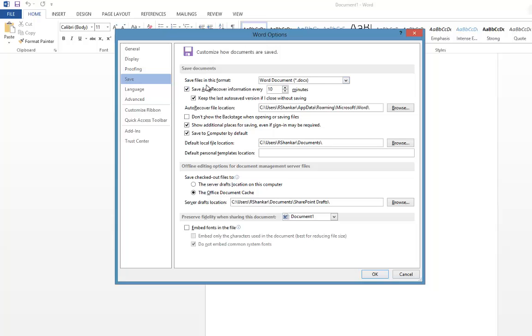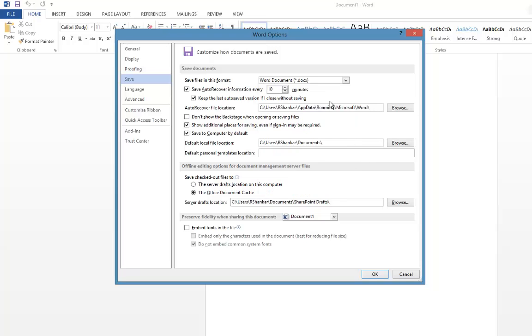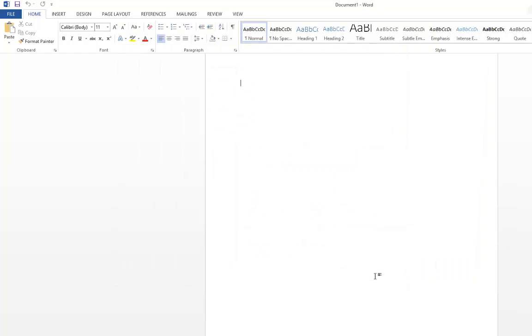Now you should have an option called 'Save files in this format'. What you do is just select this to Word 97-2003 document type and then click OK.